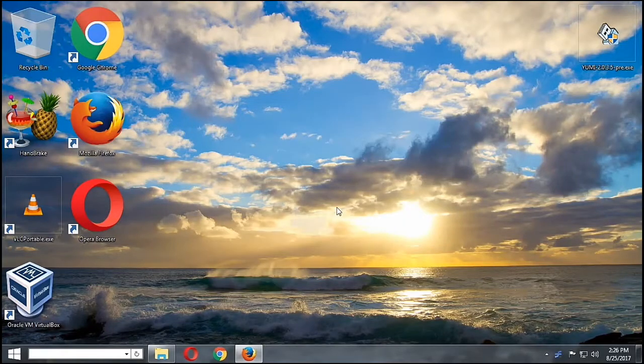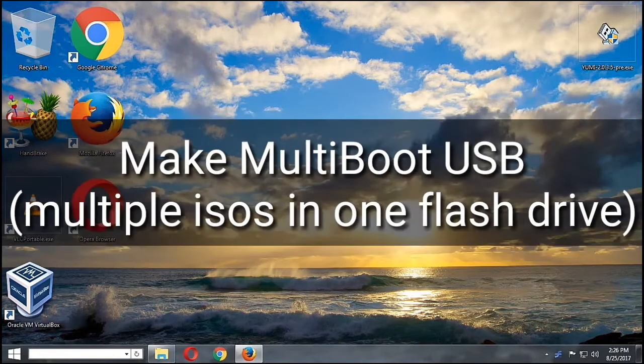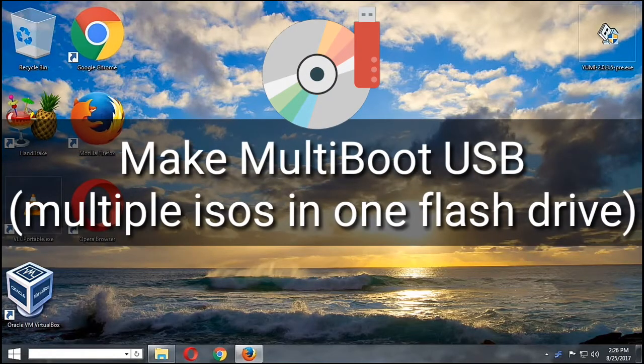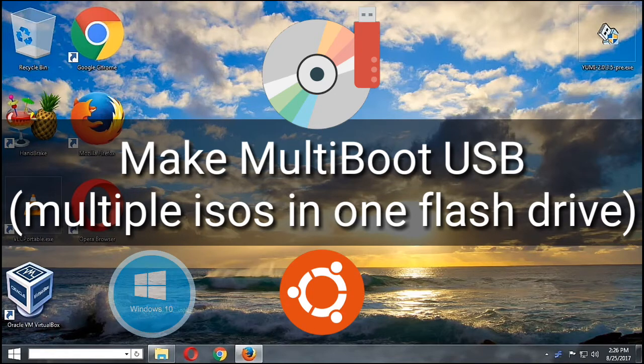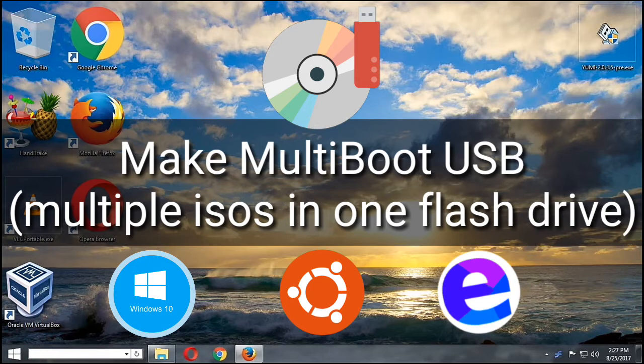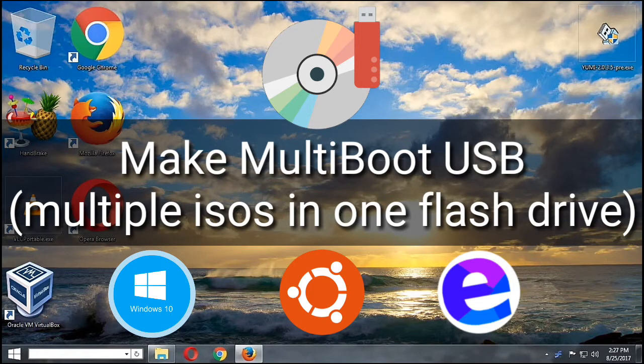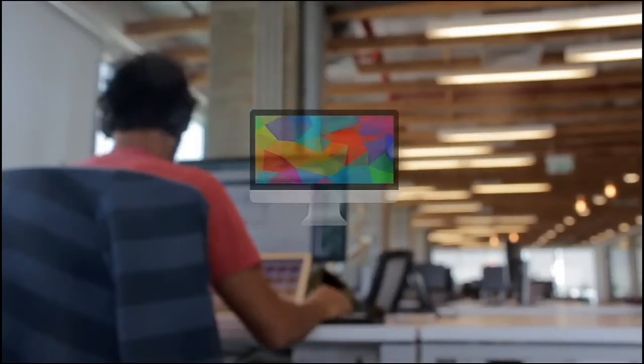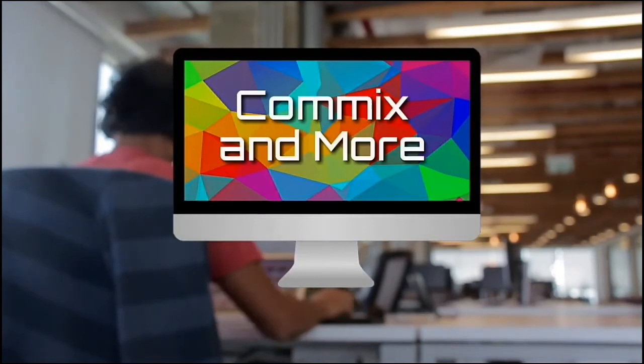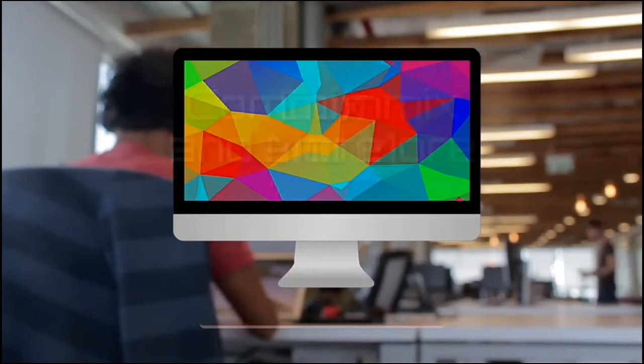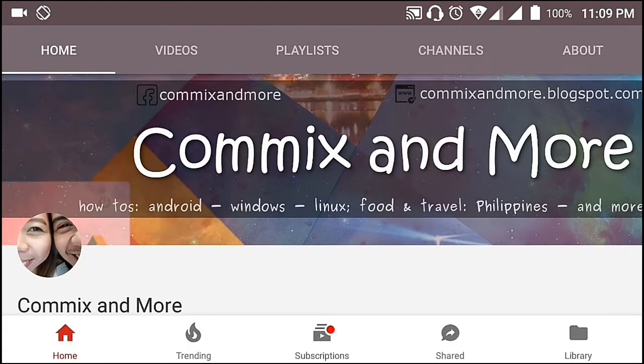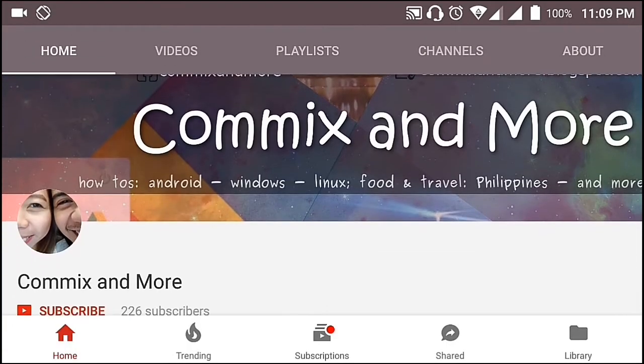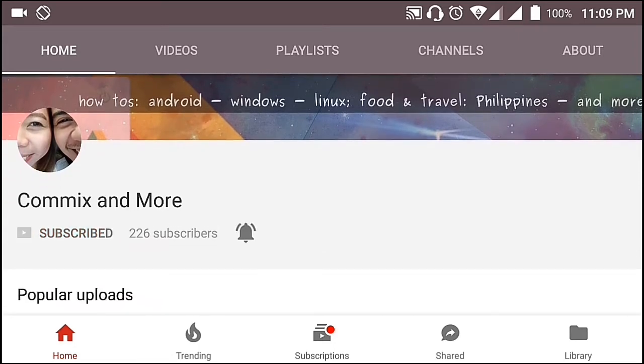Hello everybody, welcome to Commix and More. Today we are going to make a multi-boot USB. That means we are going to put more than one ISO in our USB flash drive. If you want to learn that, then stay tuned to Commix and More so that you will not miss the latest. Hit that subscribe button and that notification bell to get the latest from this channel.